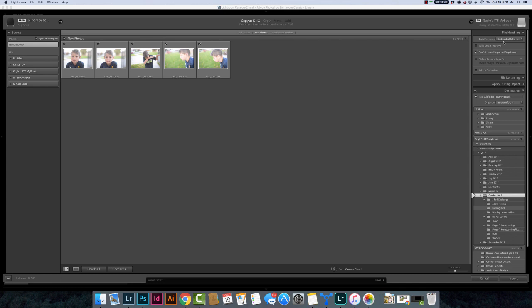So basically what this is doing is this is going to make that JPEG what you see as you're culling so that you can move a lot faster through your images.